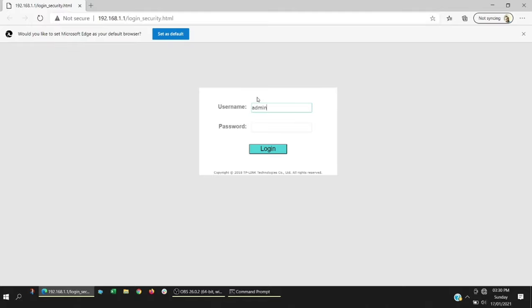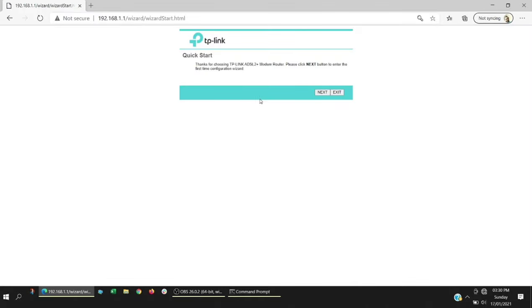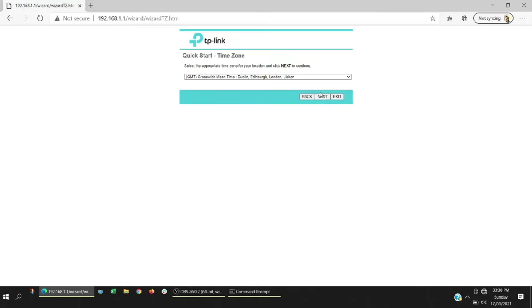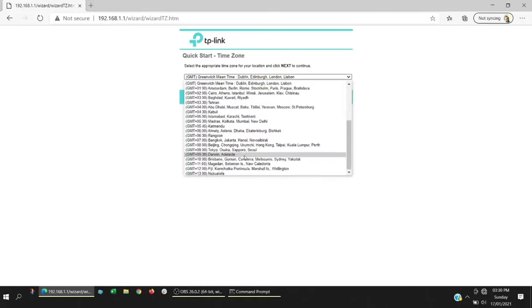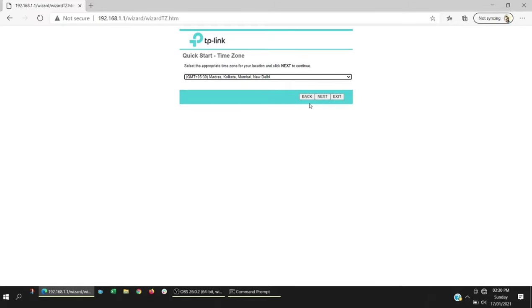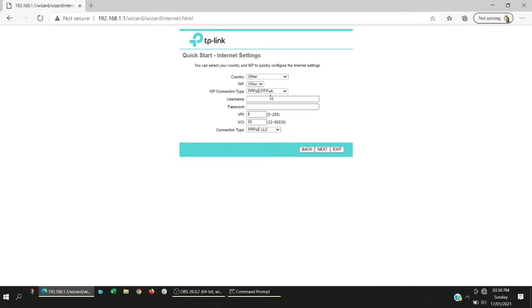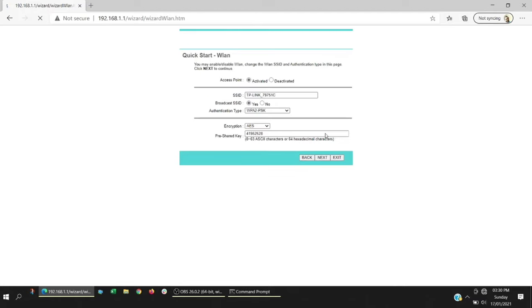Once you enter, the login page comes in where you can type username and password as admin admin. Once you log in, you can choose next. You can choose the time zone you want, mine is Indian time. Next, here it's important to select bridge mode. That is the change that is required. Bridge mode, click on next.